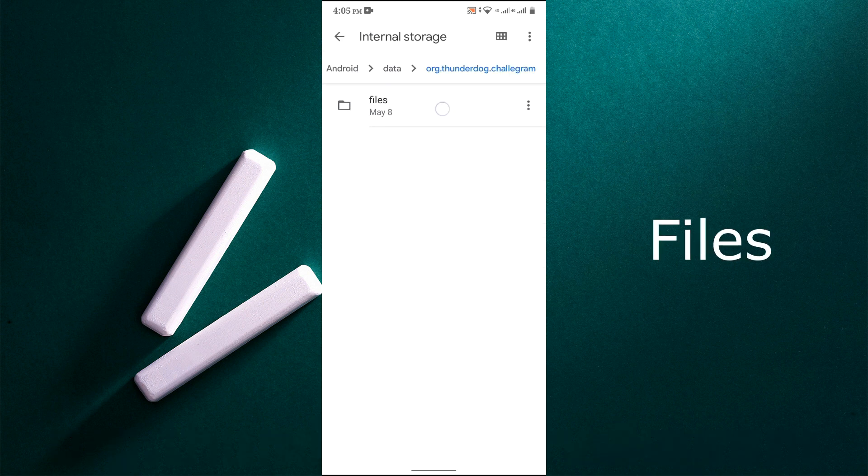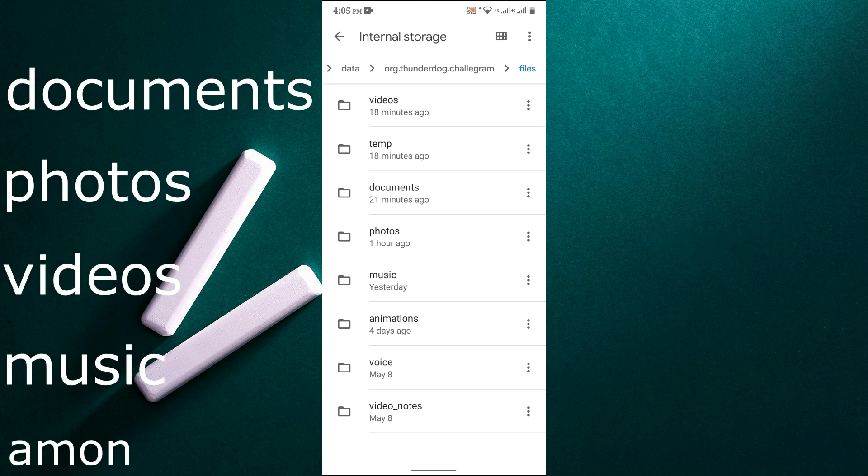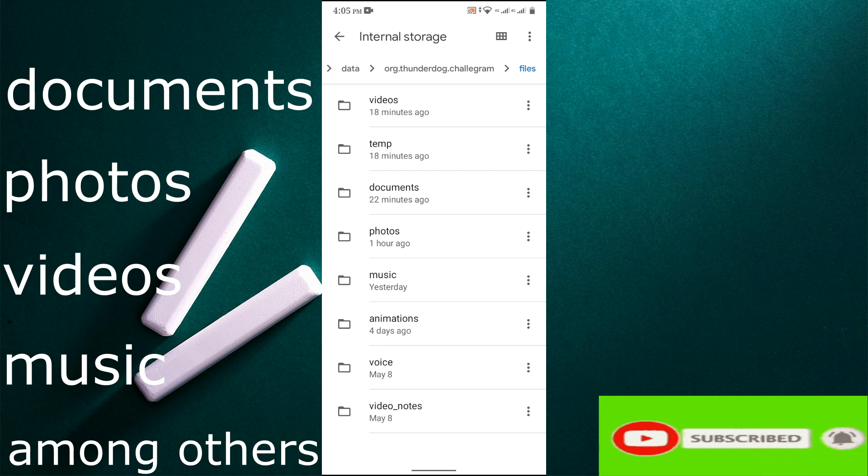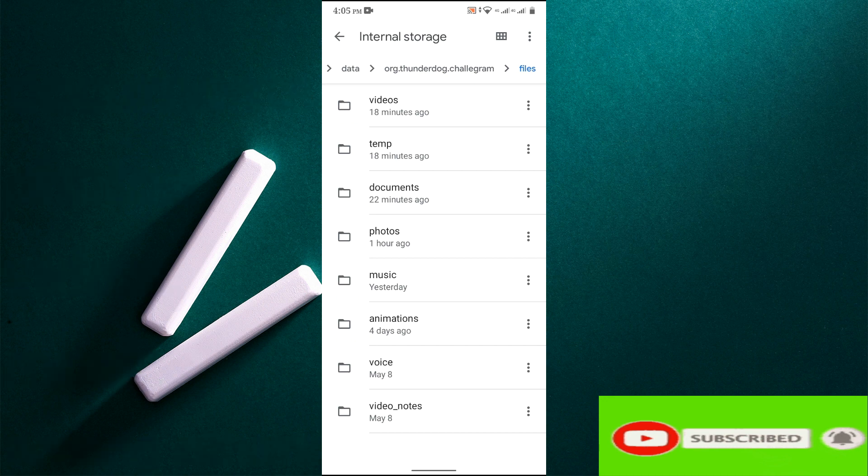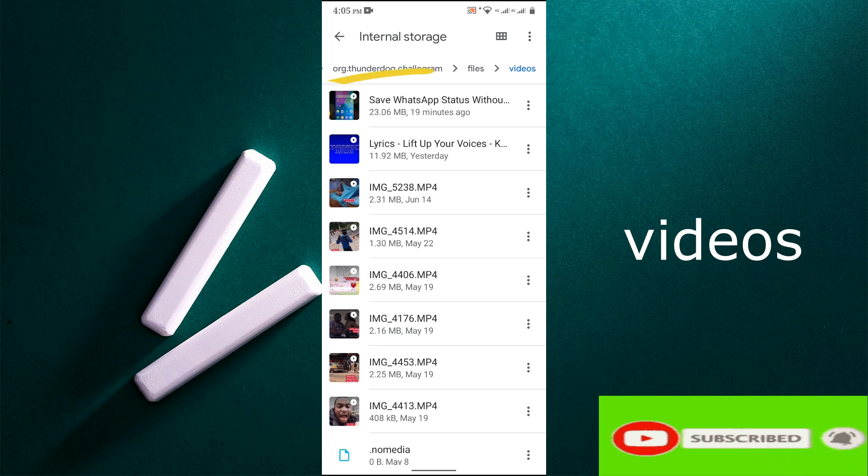For the video we downloaded, it will be found in the videos folder. As you can see it right there.